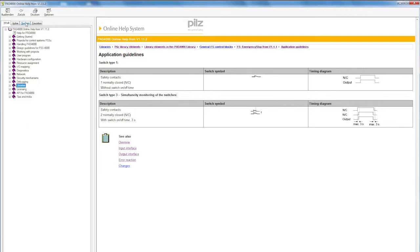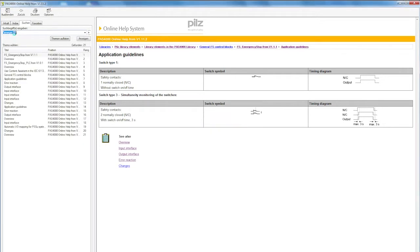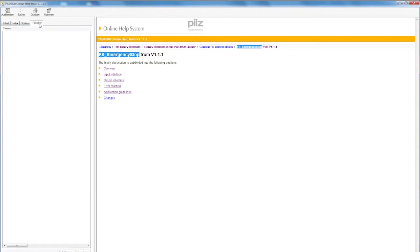If you wish to look for a specific block, you can use our search function. Here's a little tip: if you place an asterisk before and after your search term, you'll get the results you want quicker. If you use a block several times in your project, you can also adapt your help by adding, for example, emergency stop, to your favorites.